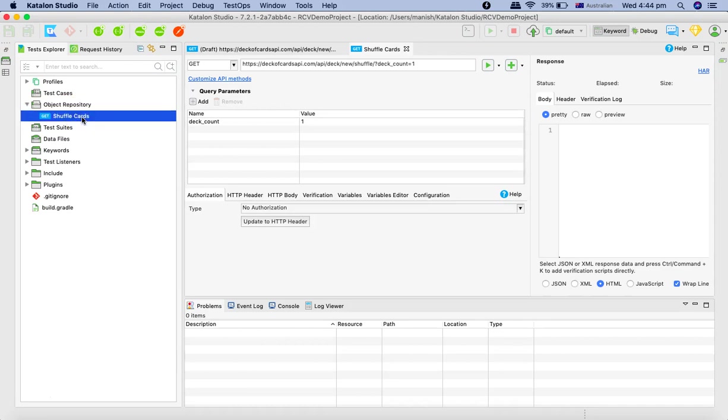So we'll look into that later. Now this was our first get request for the rest API. Let's see how you can trigger your first request for the soap web service.